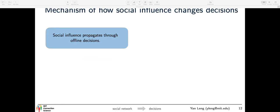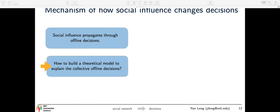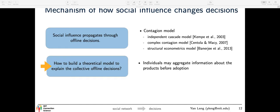In the first part I showed that social influence can propagate through offline decisions. The next question is how to build a theoretical model to explain these offline decisions. There are three main models in the literature: independent cascade model, complex contagion, and structural econometrics model. An assumption consistent with all these models is that if one's neighbors adopt the behavior, the adoption likelihood of the focal individual will monotonically increase — social influence cannot reduce adoption likelihood. But we want to capture that individuals may actually aggregate information about the product before adopting. Therefore, this influence might be negative, so we build a theoretical model to capture this.